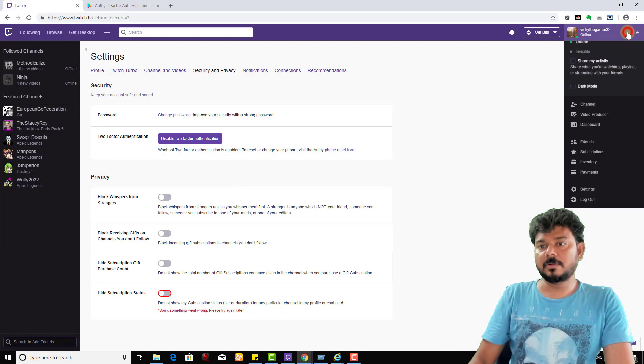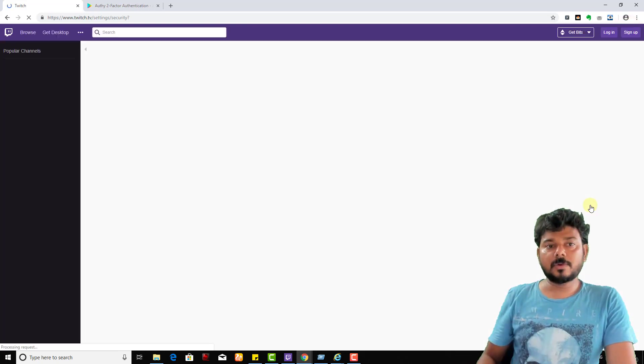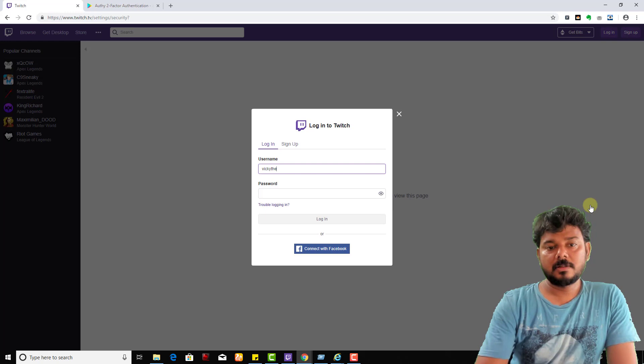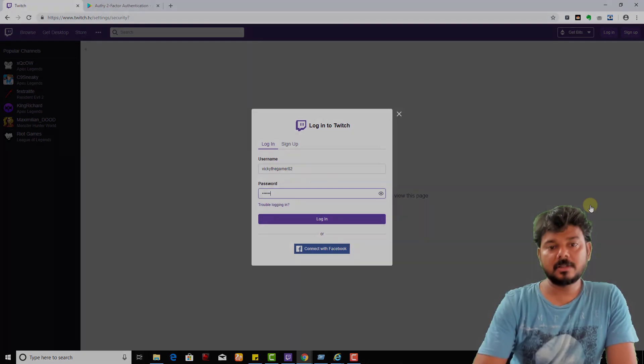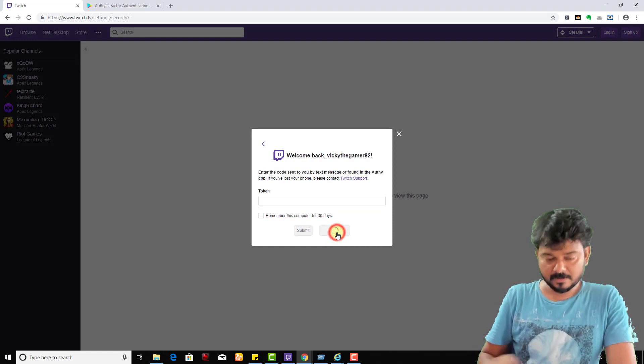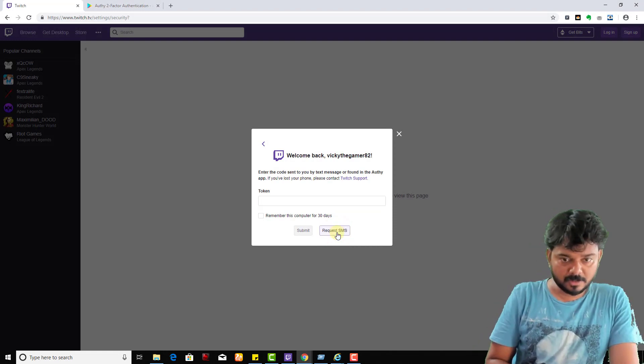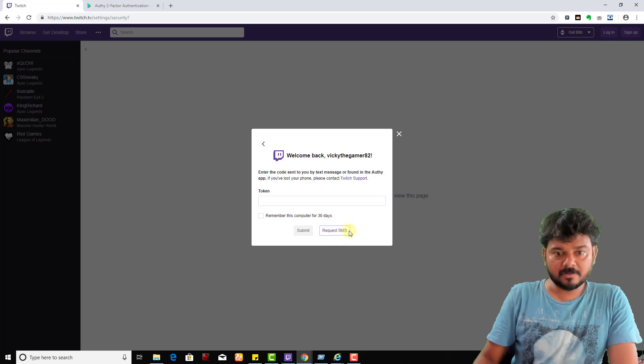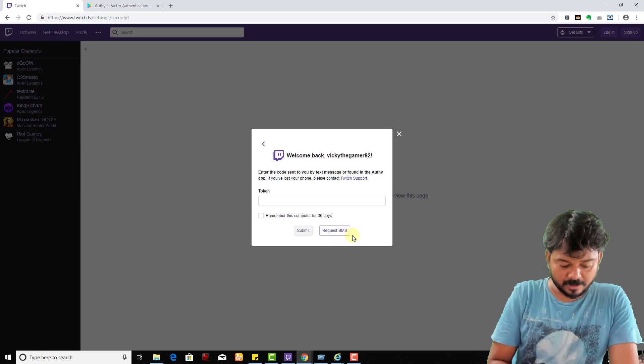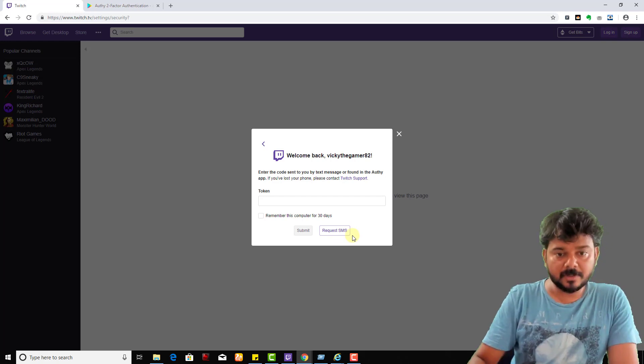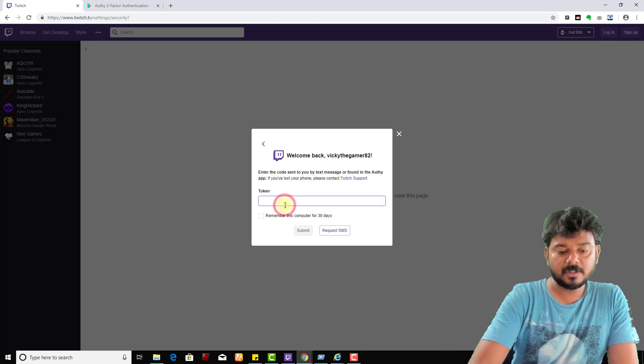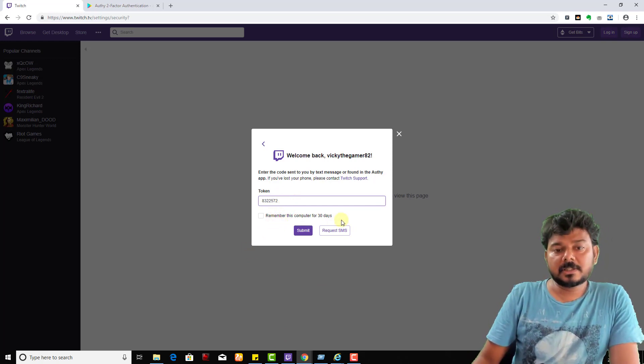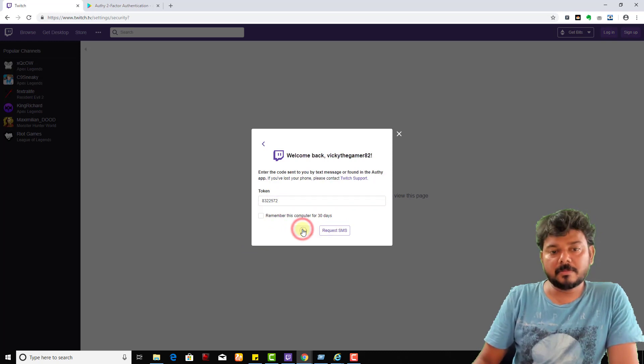Same thing - if you want to use the phone number text message, you need to click this Request SMS. Request SMS is sent. I received 8322572. Remember this computer for 30 days - you can enable if you want. I'm going to submit now.